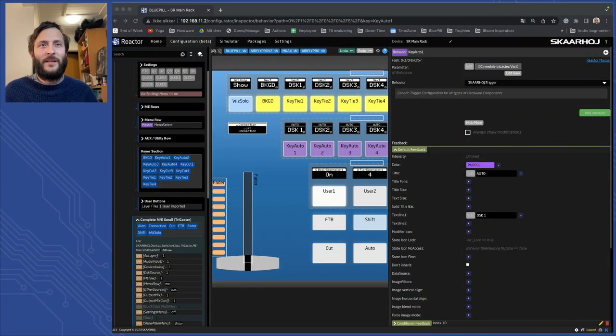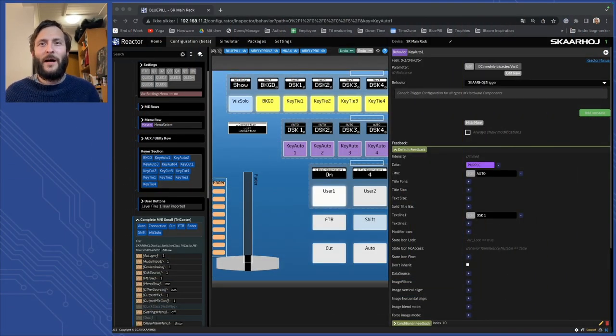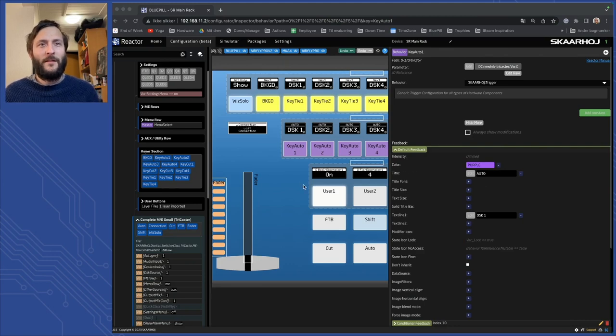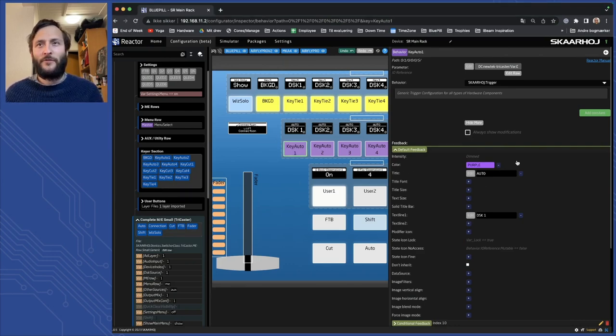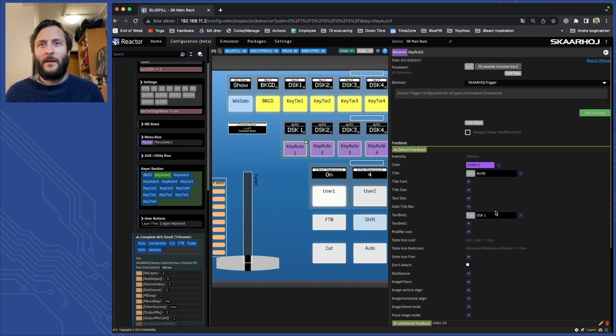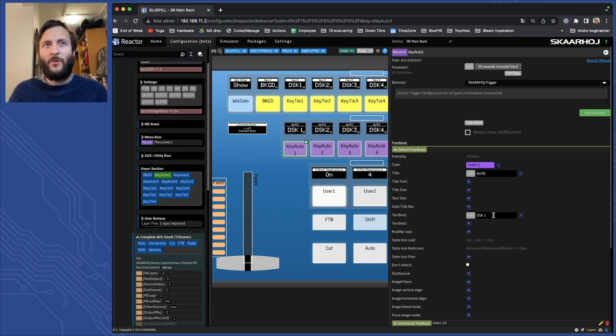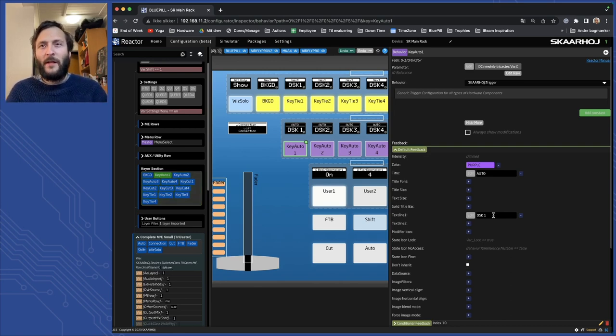So why not jump into it? Alright, so here I have my setup. I have selected this button downstream key 1 and I have this text called DSK1. Pretty simple.